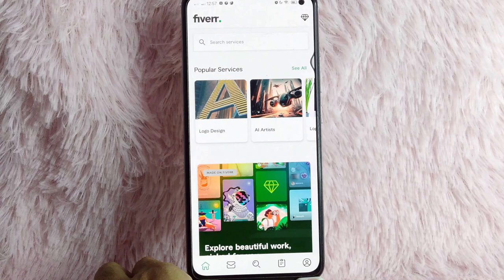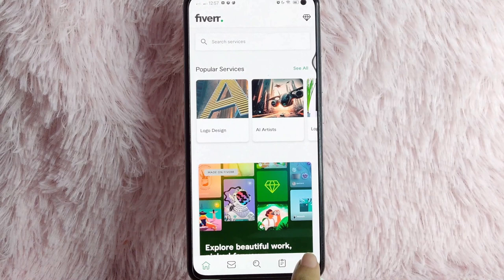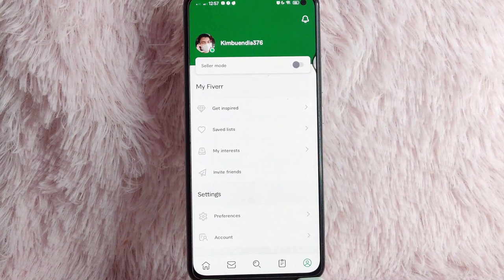In this tutorial, you need to tap on this personal or profile icon. And then, to change your profile picture on Fiverr, you need to simply tap on your profile picture.